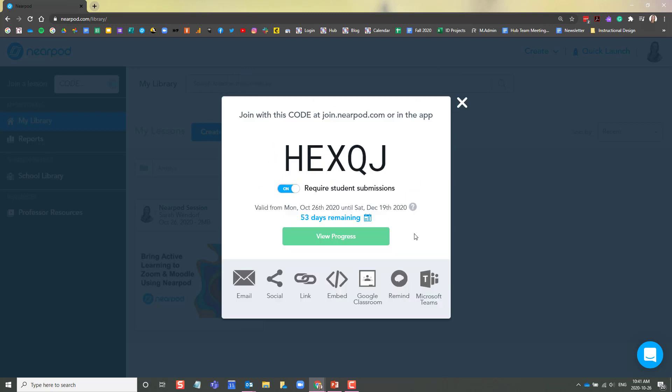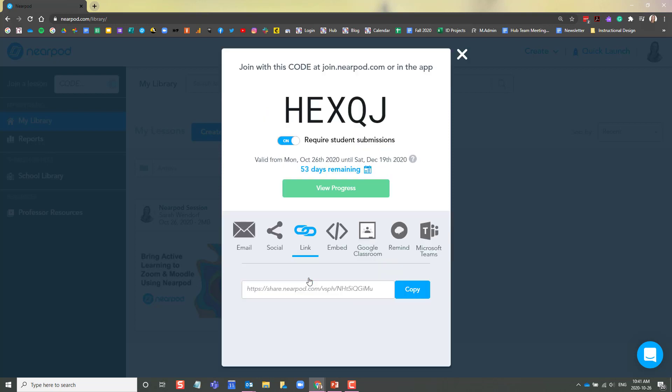Next, I recommend two different ways of sharing your lesson. One could be using this link. So if you click on link, this is a link that you can share with your students. You can share it in Moodle, you can share it via email, social media, any other way that you communicate with your students. When they click on that link, they will join the student-paced version of your lesson.